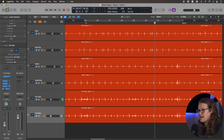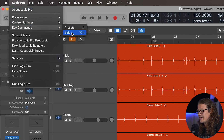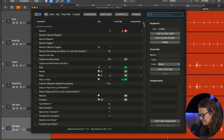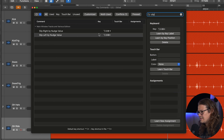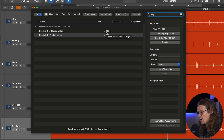First of all we're going to go up to our key commands, so we're going to go up to Logic Pro, key commands and then edit, and we're going to type in slip. So here we have slip right by nudge value and slip left by nudge value. I've got those set to option, shift, command and right, and then option, shift, command and left. You can put these to whatever you want, whatever isn't already assigned if there's not already a default key command set up.